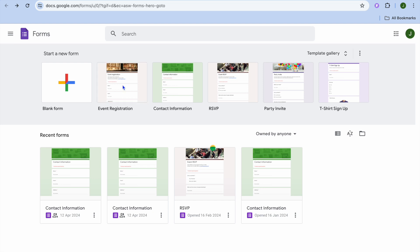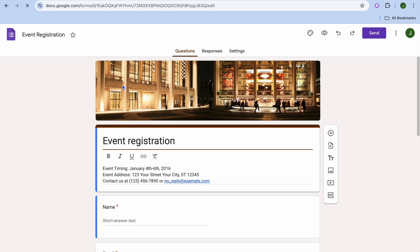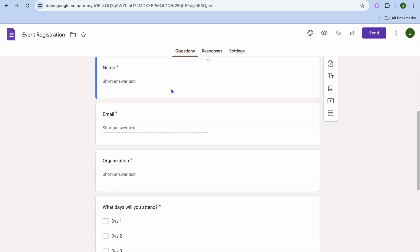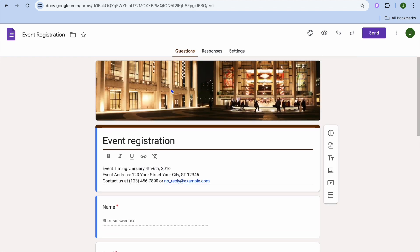After selecting event registration you will be redirected to a new page, and this is how the template looks at the moment.